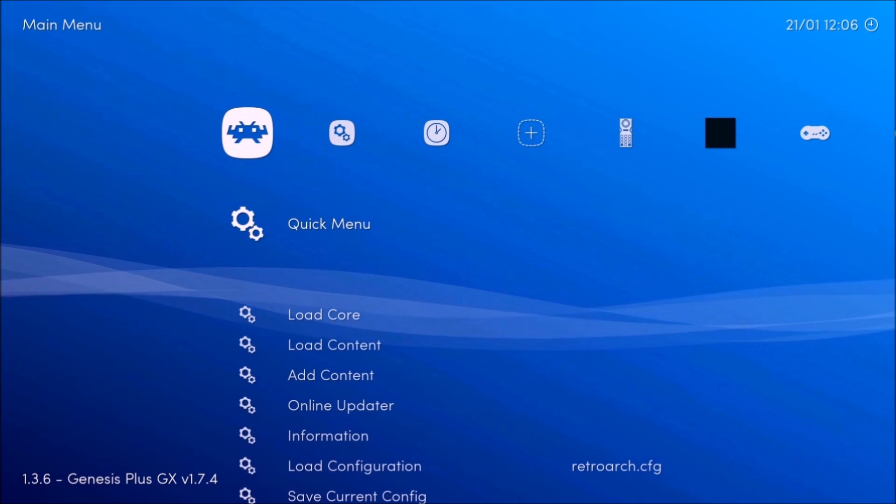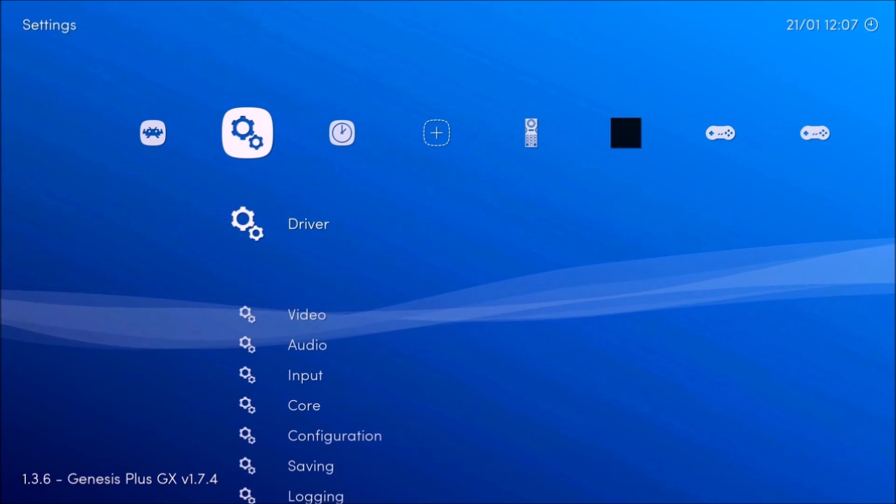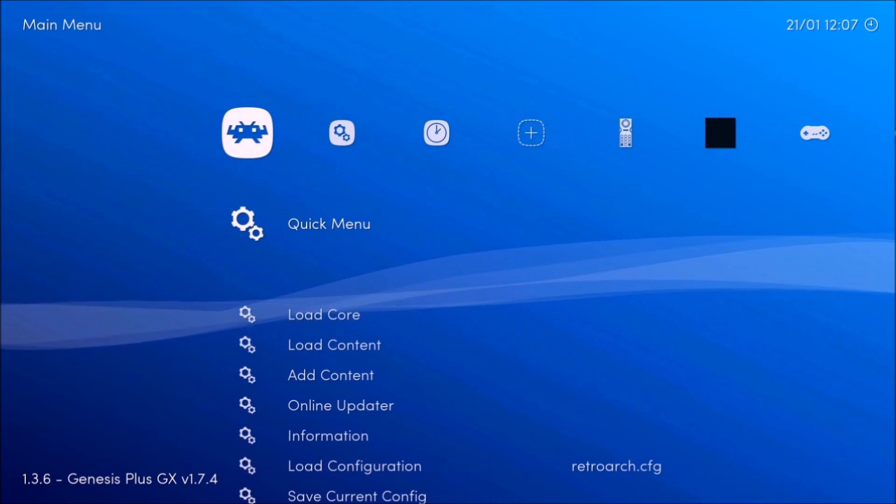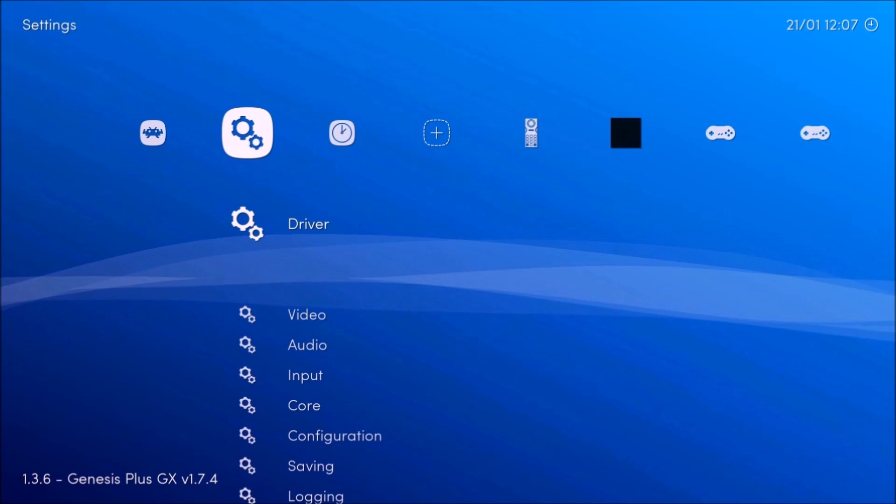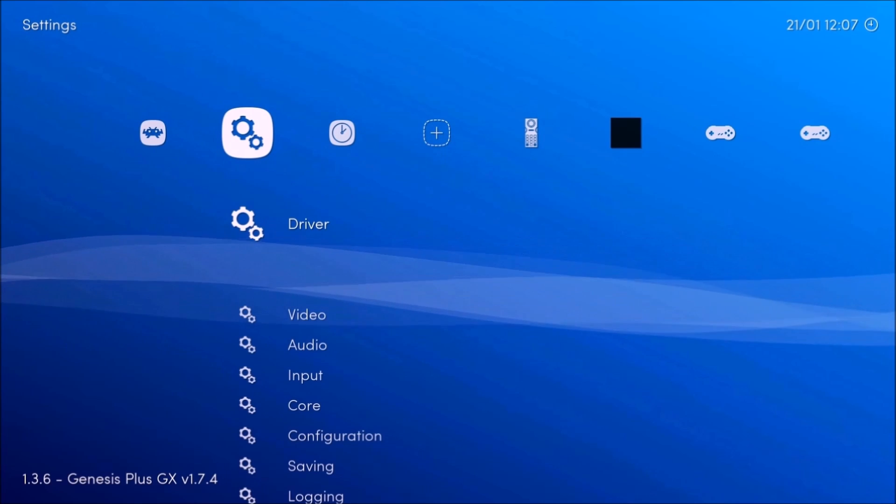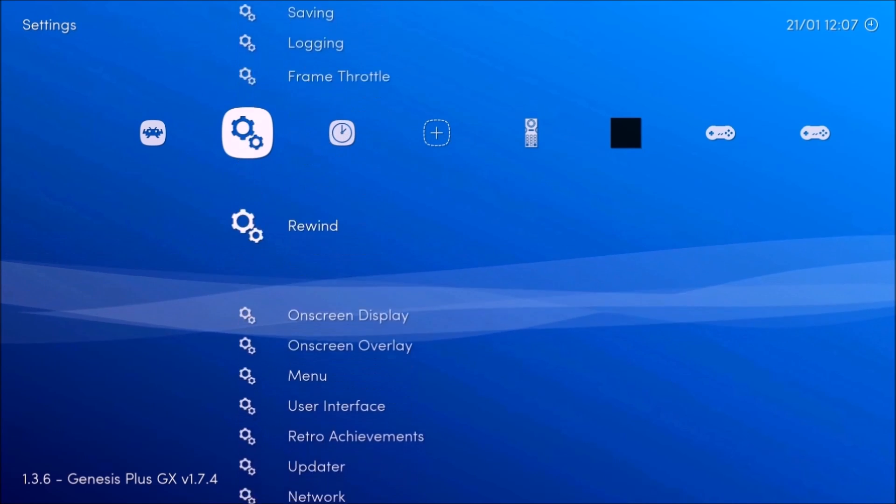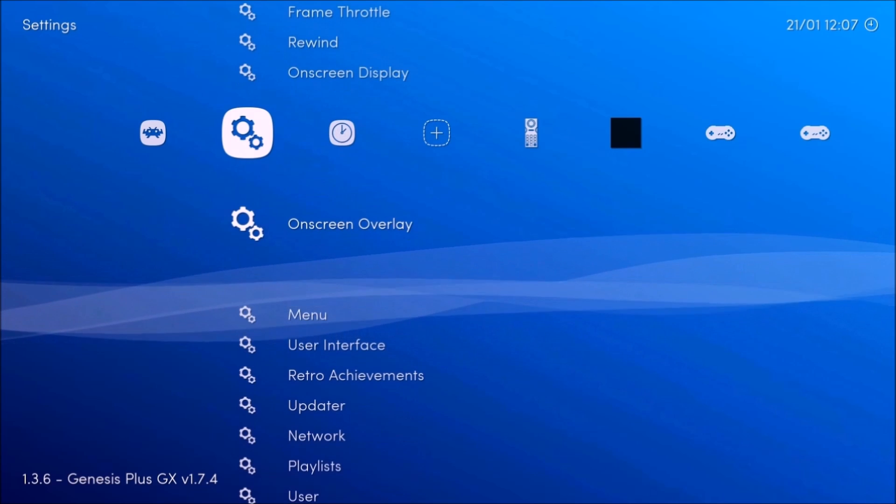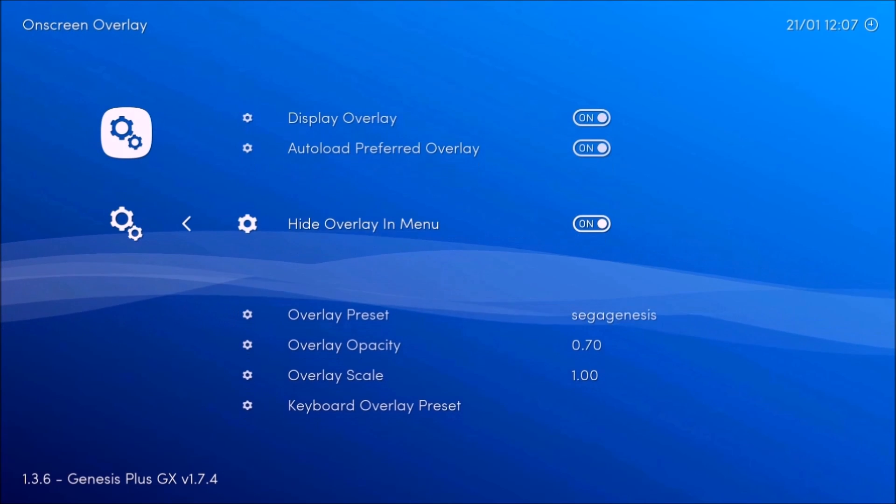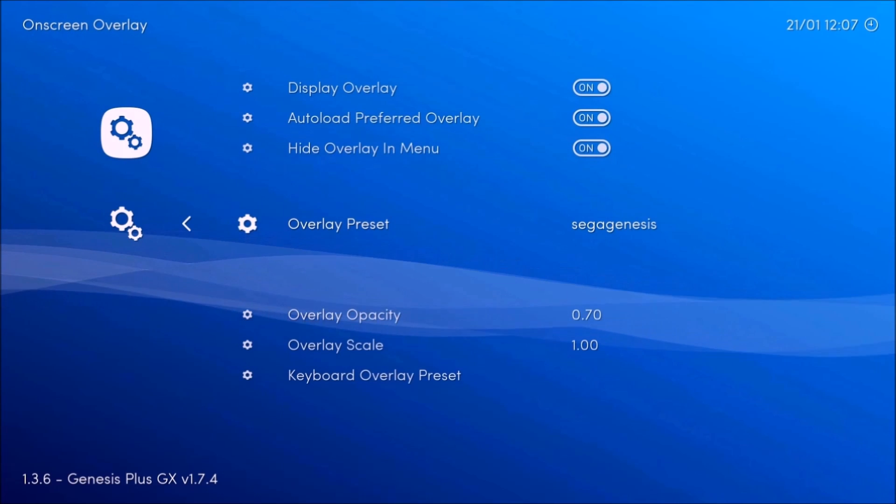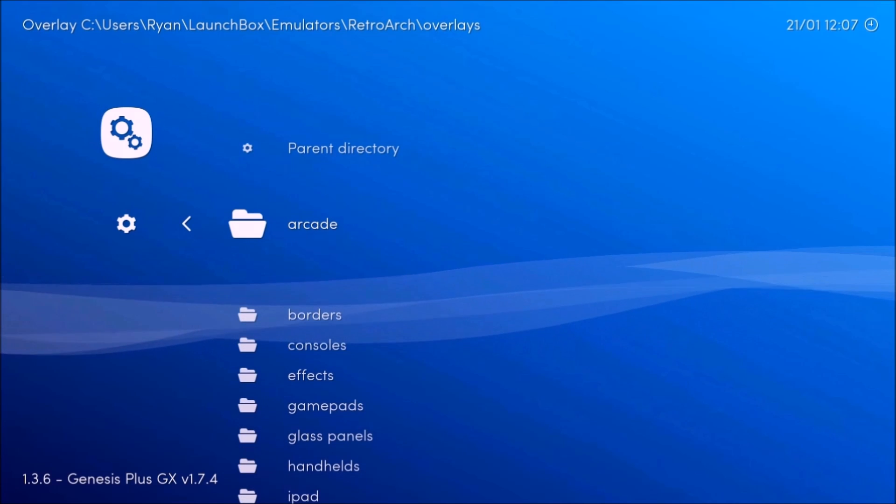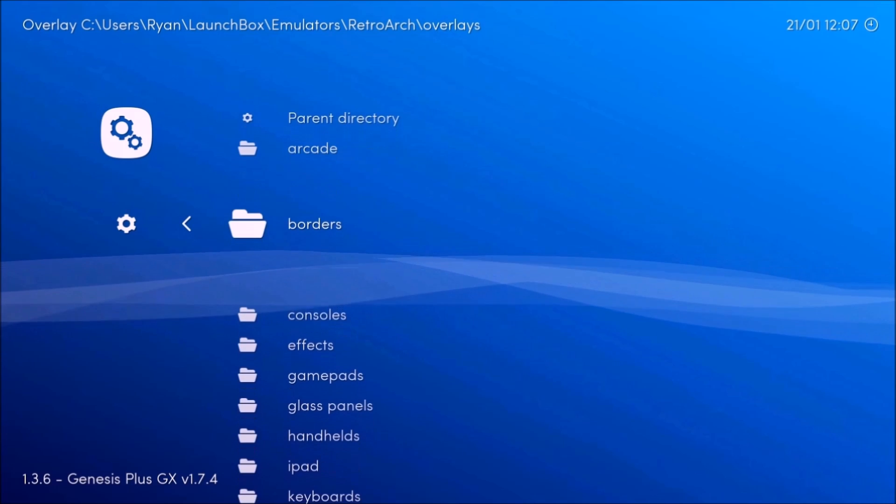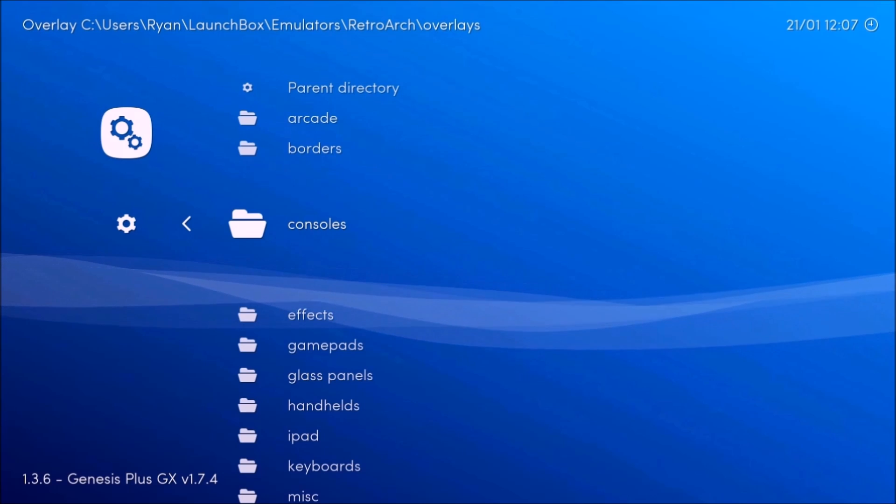Now, I'm going to put the overlay. So what you're going to want to do is go back, go here to the second screen, the one with the two cogs. You're going to want to go down and you want to go to on-screen overlay. You're going to want to go to overlay preset.